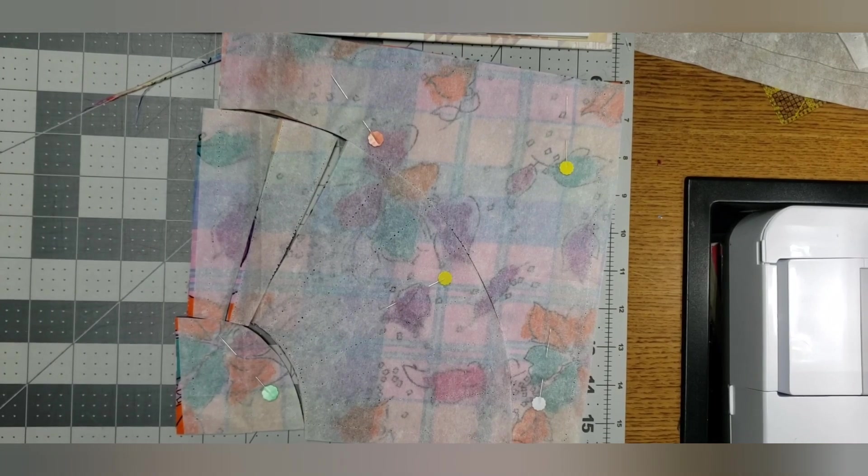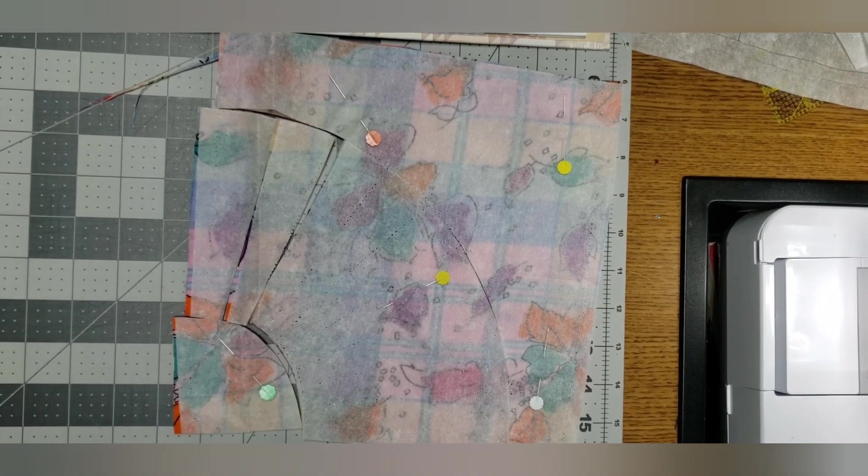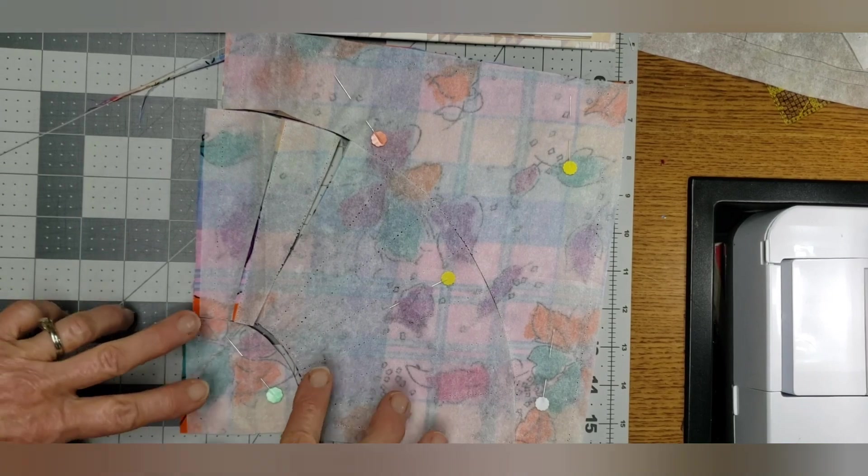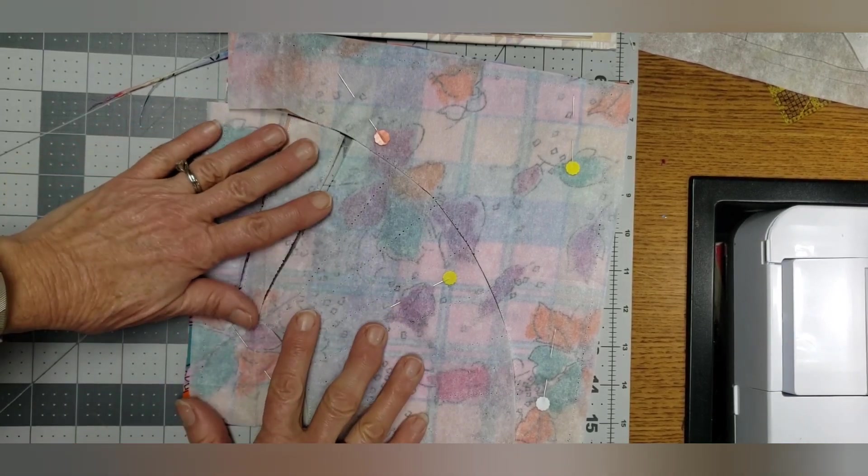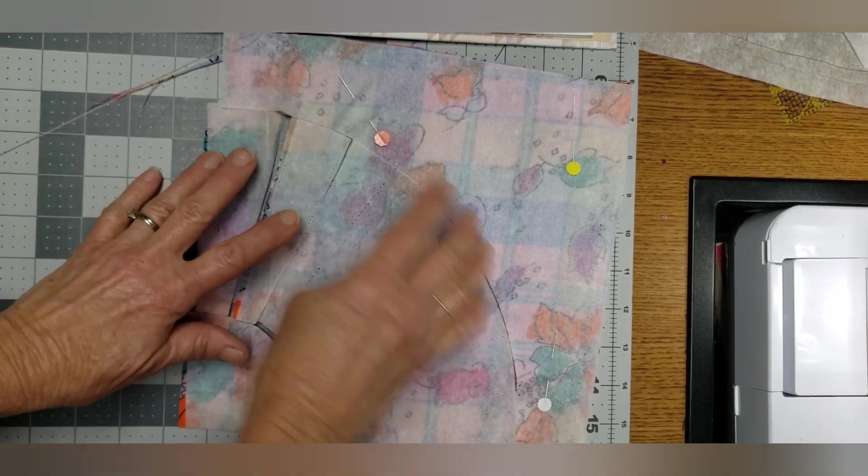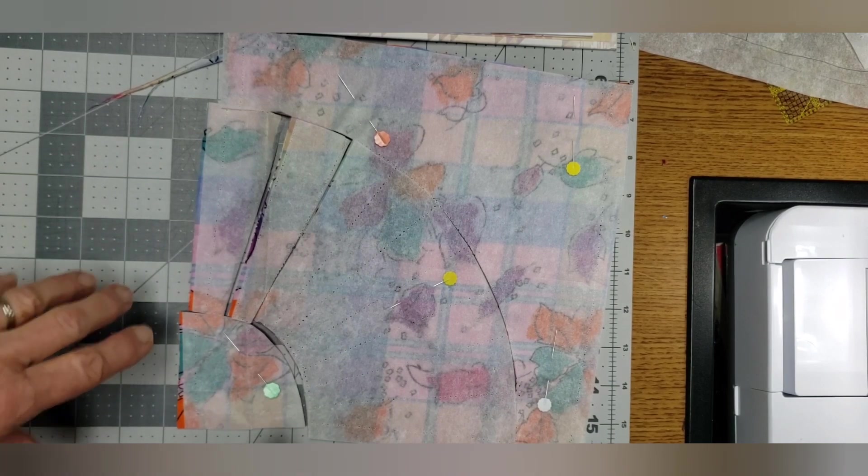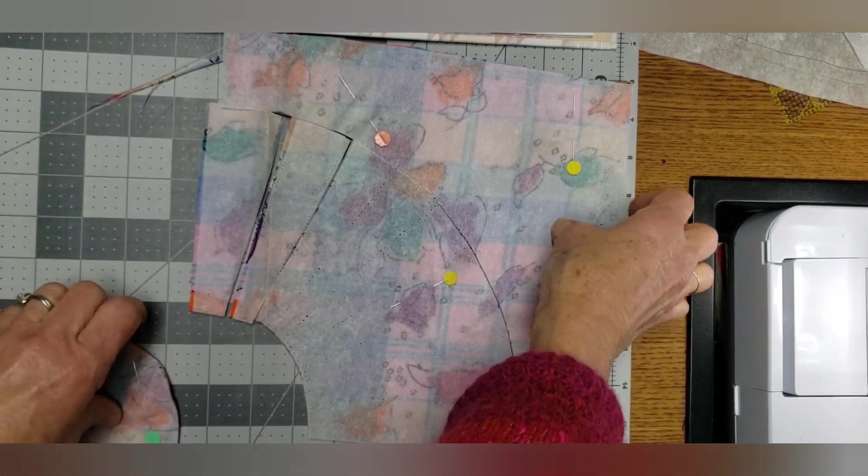Hi everyone. I didn't realize that the camera wasn't focused on the correct thing. So this is what, after I did that cutting in there, this is what the block looks like.